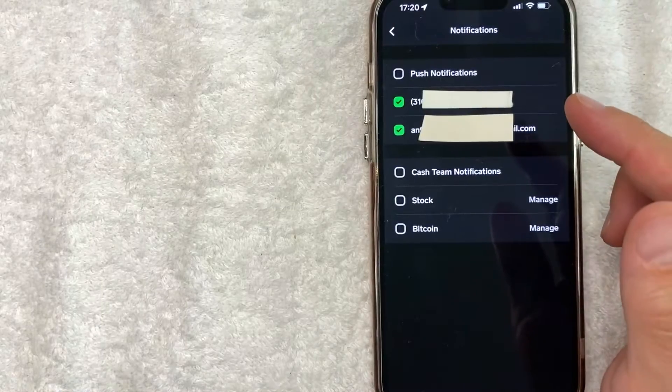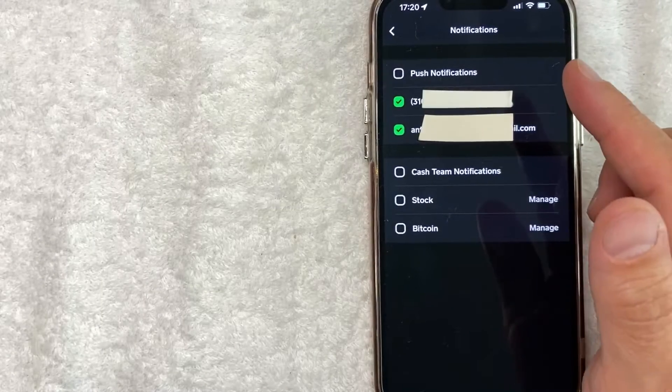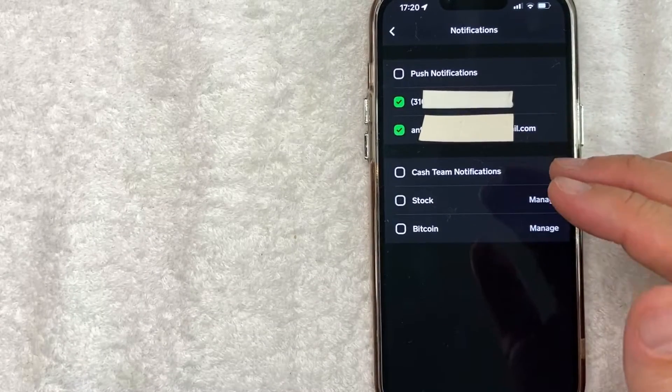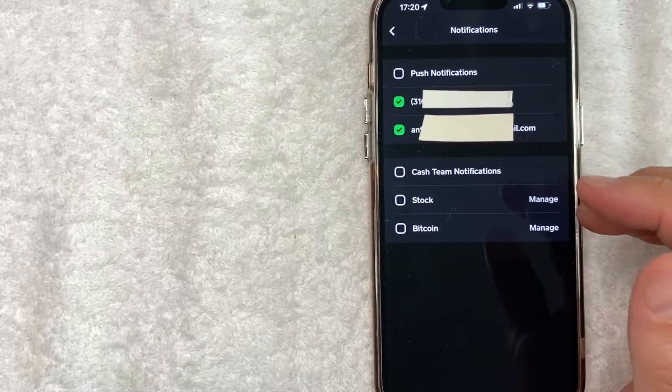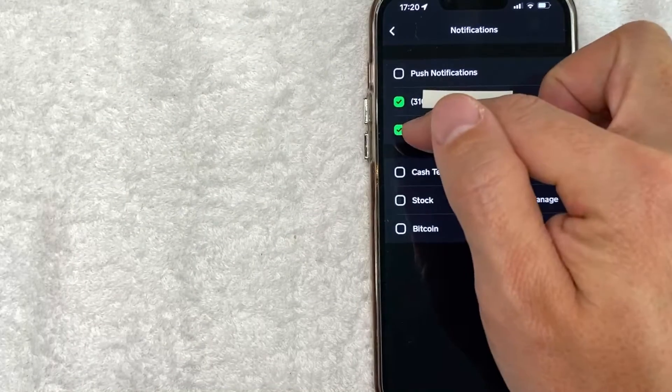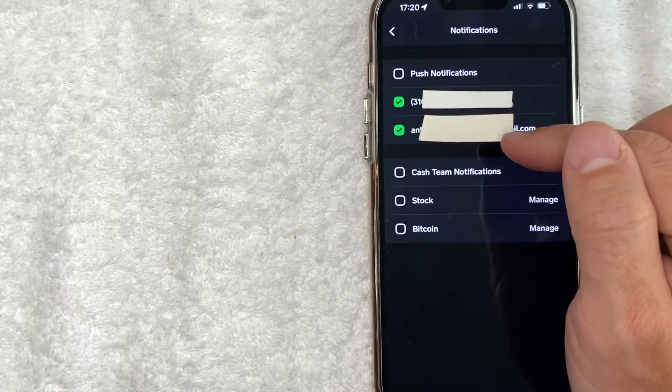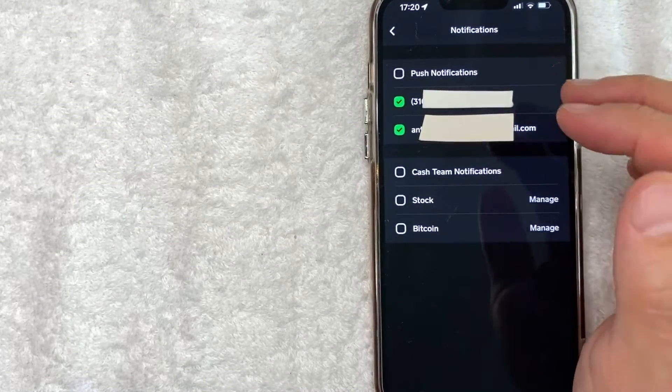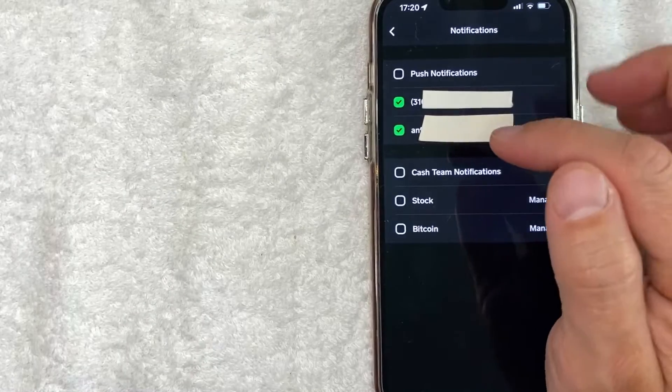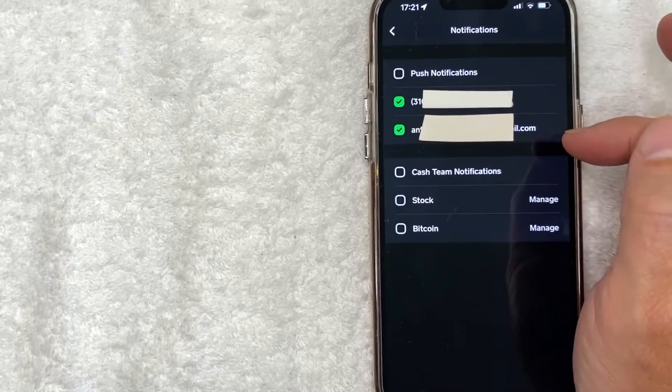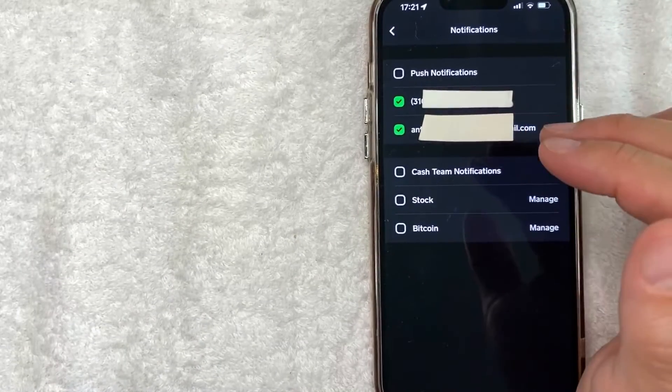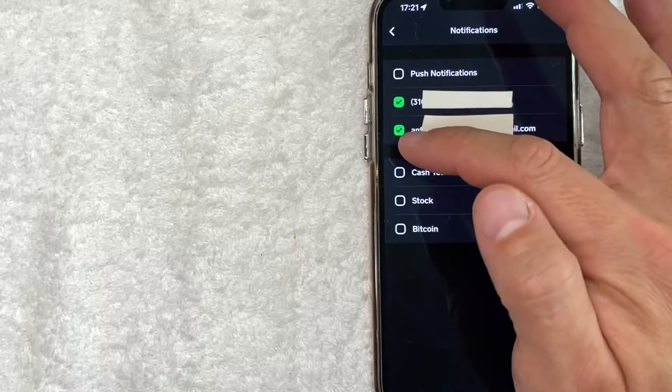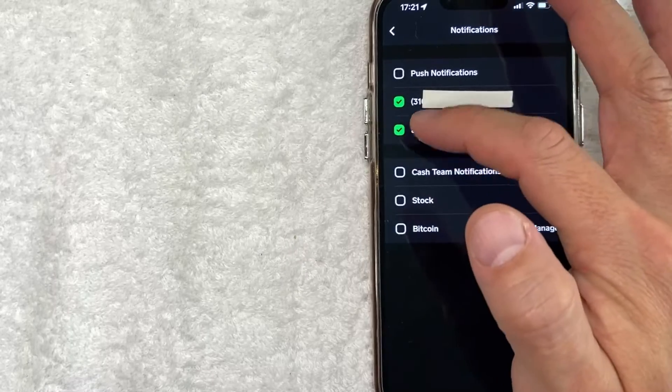Once you click there, you will see all of the methods that you have set up for notifications from Cash App. For example, here's my cell phone number and here is my email address. So this means that Cash App can send email notifications to this email address. So if I want to turn off those email notifications, I just need to look for this little green box here.